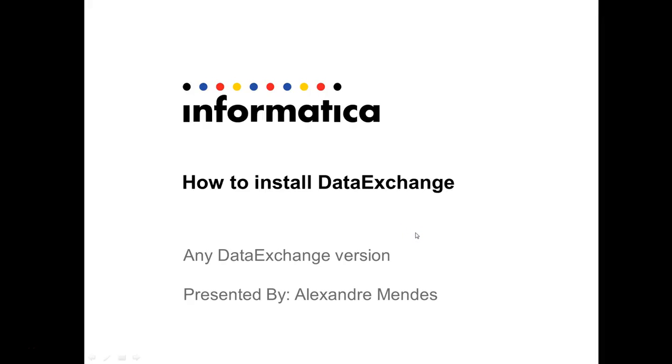Hello everyone, my name is Alexander Mendez and today I'm going to show you the steps to install DataExchange in a Linux box.